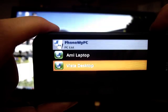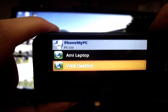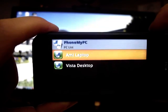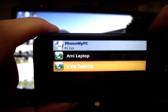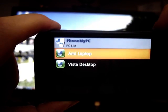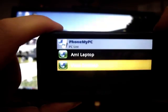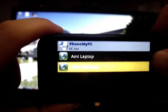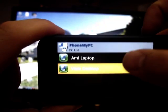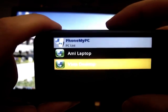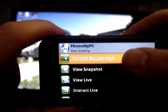I've hooked up two computers right now. One is my Vista desktop and one is Amy's laptop. So, I'm going to go ahead and just click on Vista desktop, and that connects.